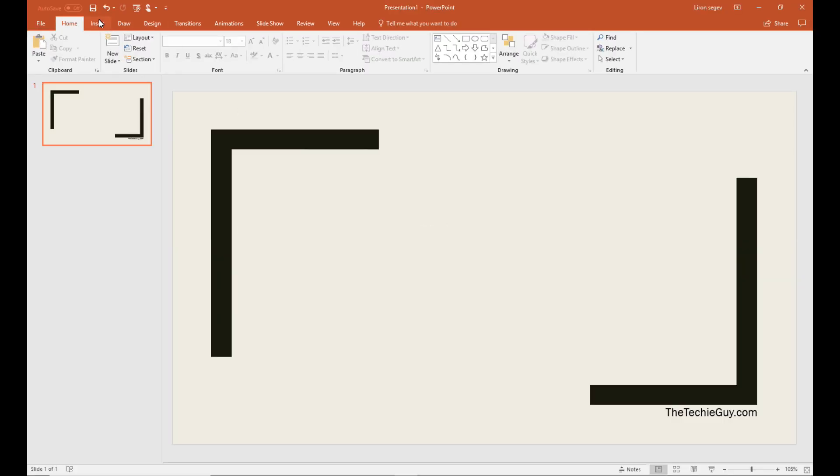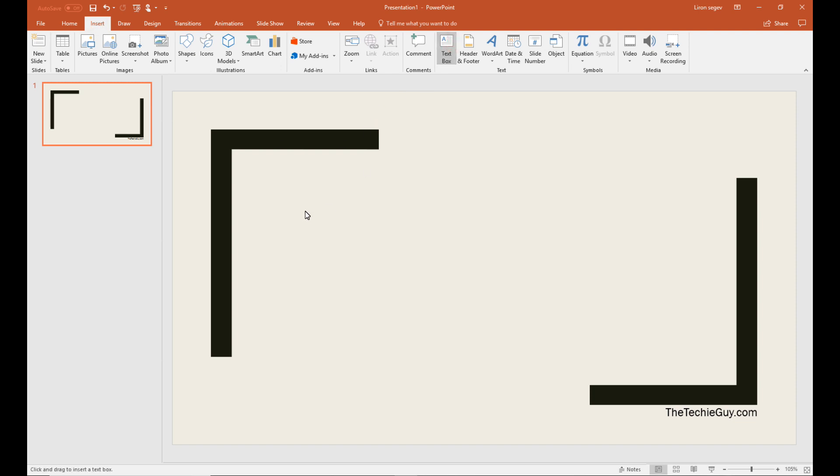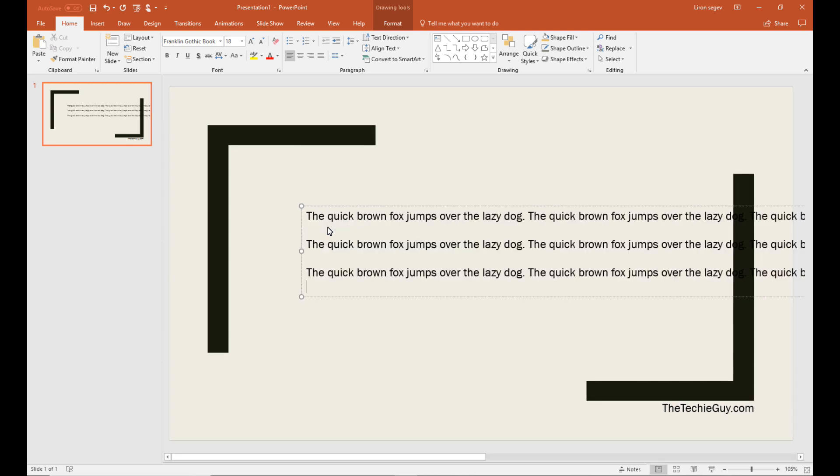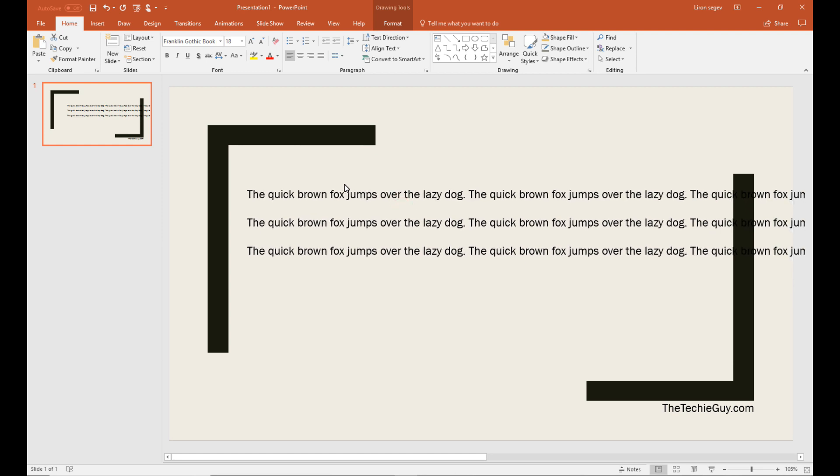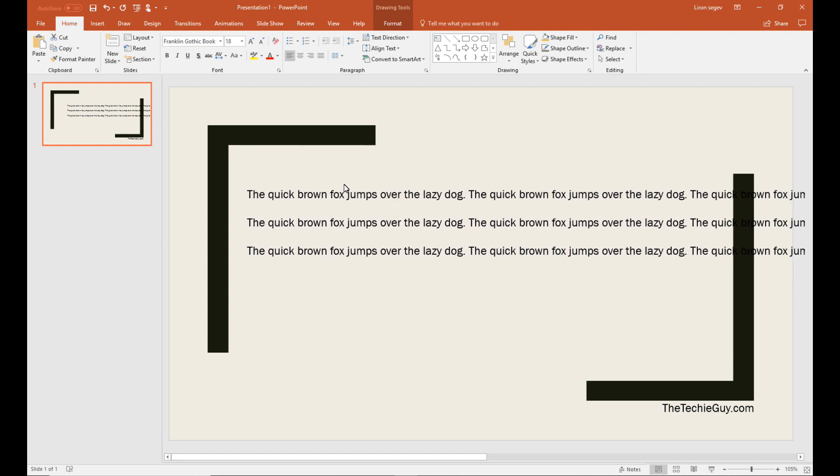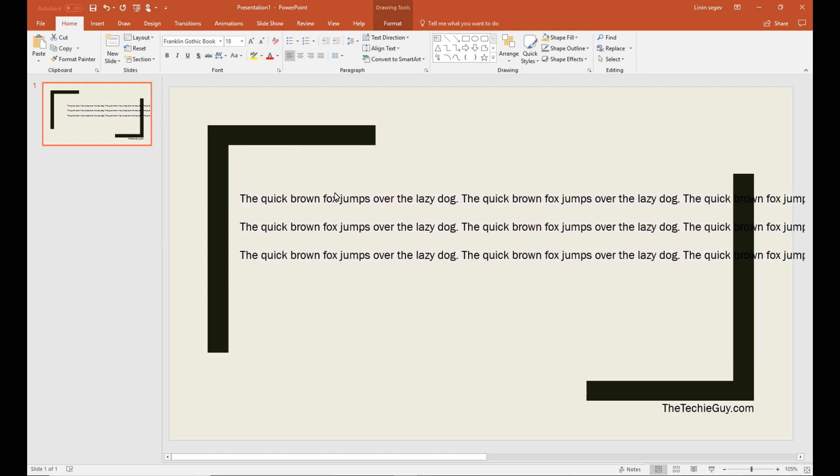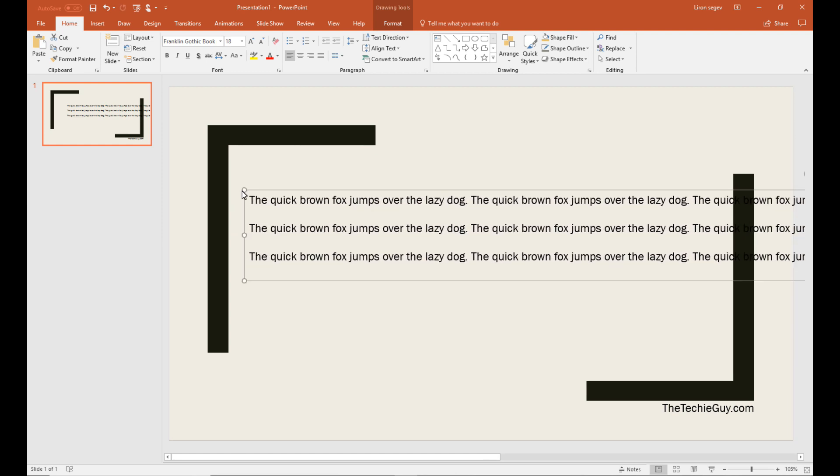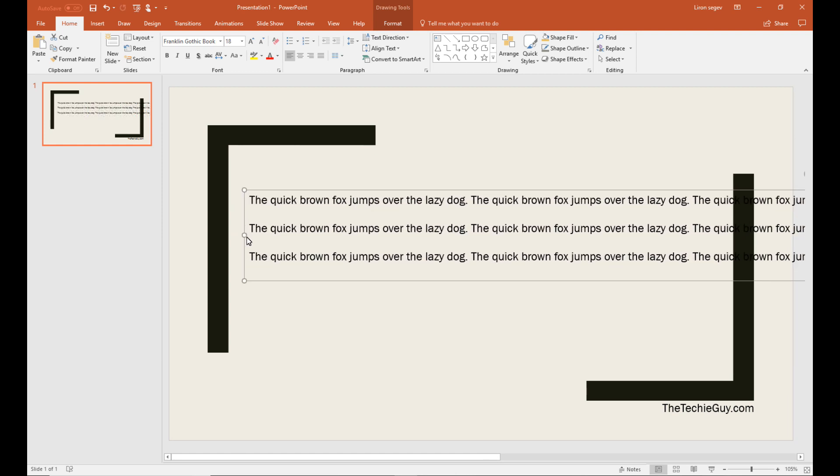So at times we just want to have some random text so we can just see what the layout would look like. So if you just type this command equals rand brackets and press enter, it will just automatically insert that sentence for you. And then you can play with the layout to see what some random text would look like.